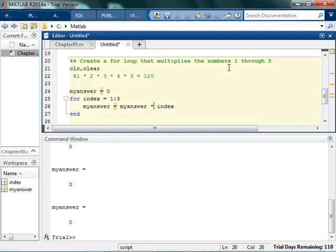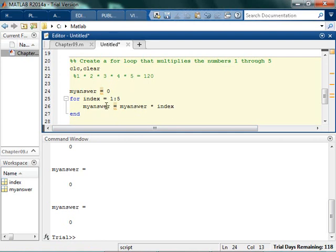So you gotta think about this. So whenever I set this up, my initial value of my answer is 0. So I run it through the first time. The value of index is 1, but the value of my answer is 0. And 0 times 1 is still 0. So I need to change this to a number that if I multiply it by something, it's not gonna mess up. You're like, I'll multiply it by 10. But that's not good, because I don't really want to do 10 times 1, and then times 2, and then times 3. So I really want to start off with just the value 1.